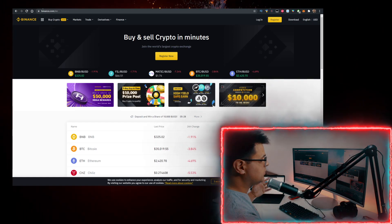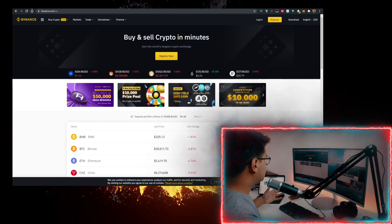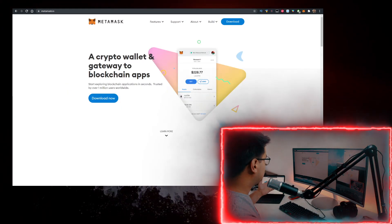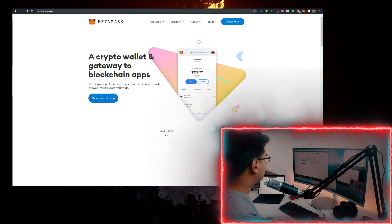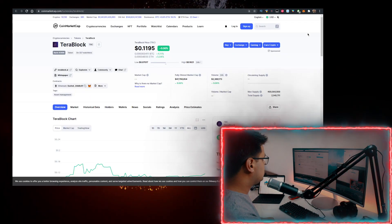To buy Ethereum with the lowest fees, use the first link in the description down below. Sign up for Binance, buy Ethereum there, just send it to MetaMask. Then you want to go to coinmarketcap.com. In the search bar you want to type in Terablock.